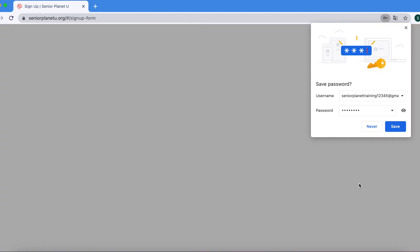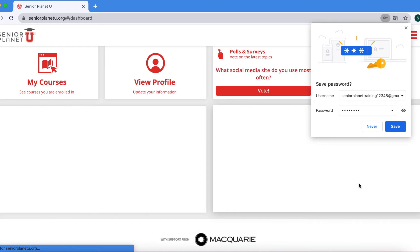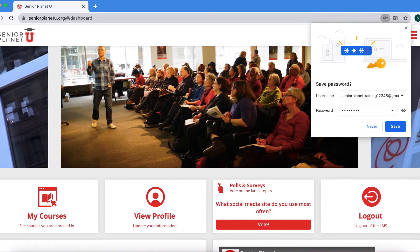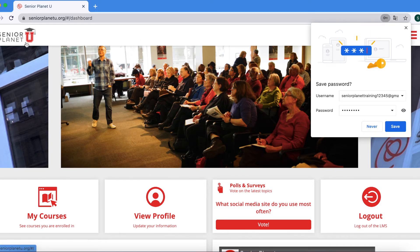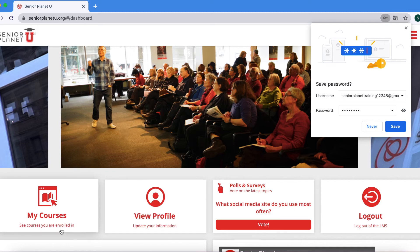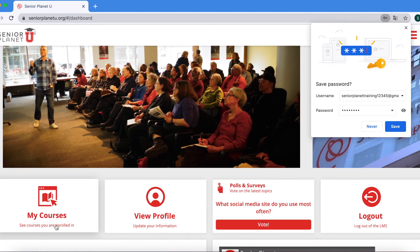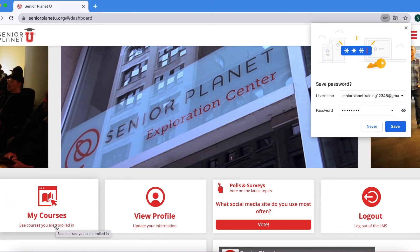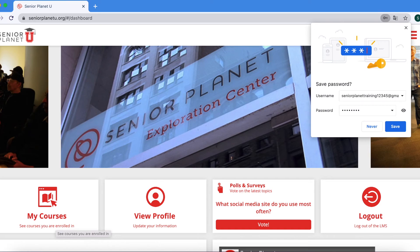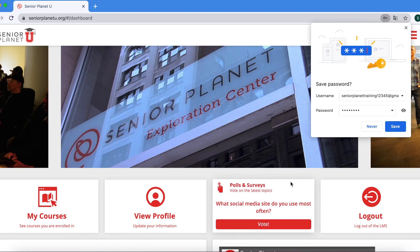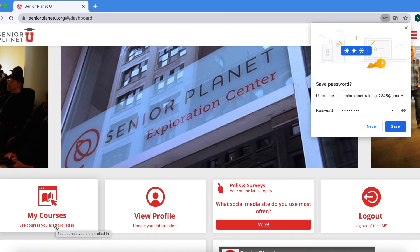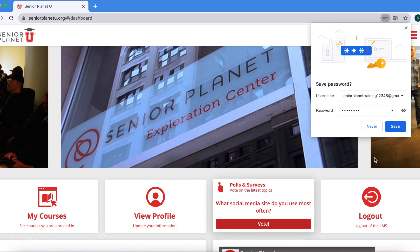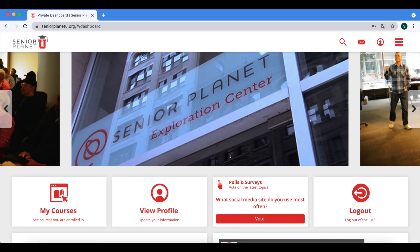Your account will now have been successfully created. If you see this dashboard, like it is showing in my video here on the top left hand corner, there's the Senior Planet U icon. There is a slideshow of photos in the middle of the page and three icons at the bottom: my courses, view profile, and log out. You can exit out of the save password prompt by pressing the X at the top of the emerging window. Once you see this page, you will know you've successfully created your SPU account.